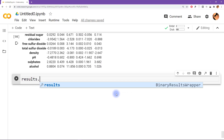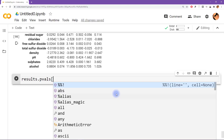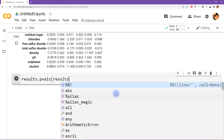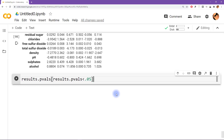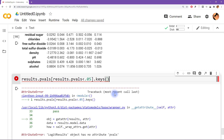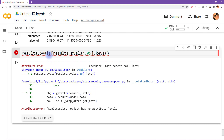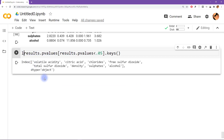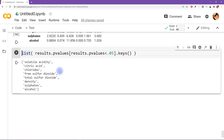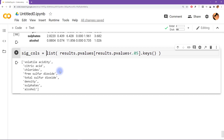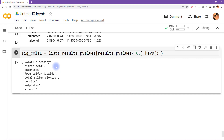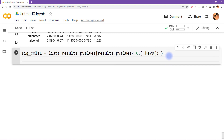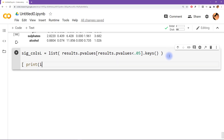We're primarily interested in the predictors that are significantly predictive of binarized quality. We find those the same way as in the previous video: results.pvalues[results.pvalues < 0.05].keys(), then convert to a list. I'll call this sig_cols_l to distinguish it from sig_cols used in the previous video. That gives us the list of significant predictor column names from the logistic regression.